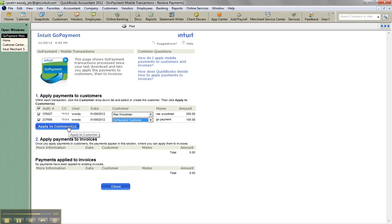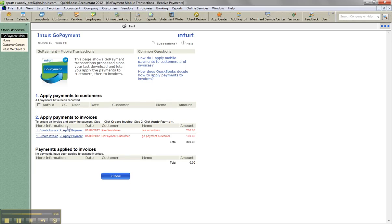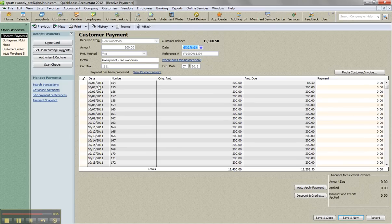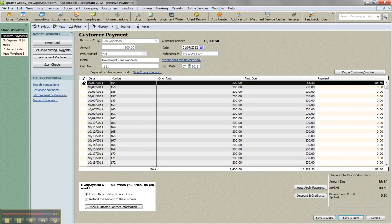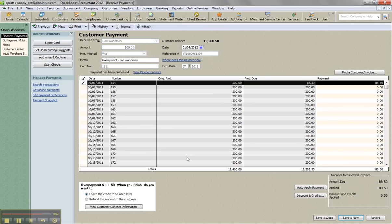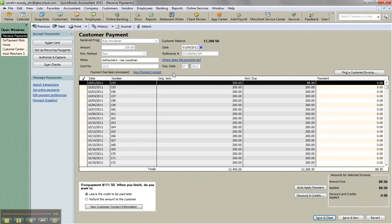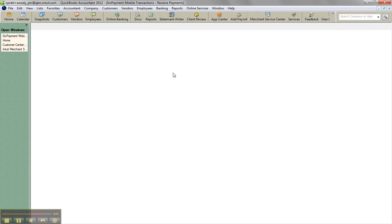Now, when you come into this window, make sure that you are going to take care of all these transactions here because they won't leave them for next time. So in this case, I'm going to go ahead and apply this payment for Ray and it opens up my customer payment window and I can go ahead and apply the payment and then save and close. And that's how easy it is to apply the GoPayment payment to the actual invoice.